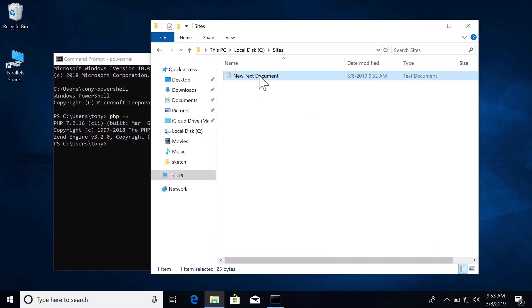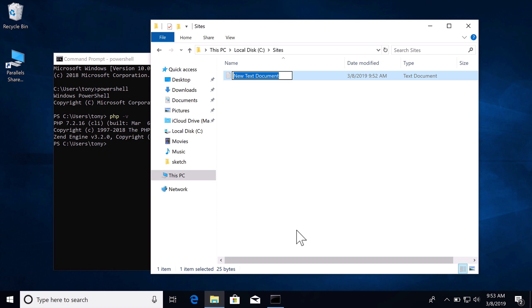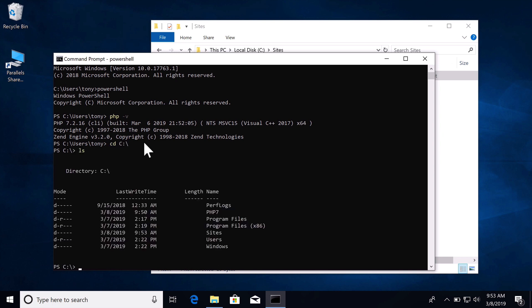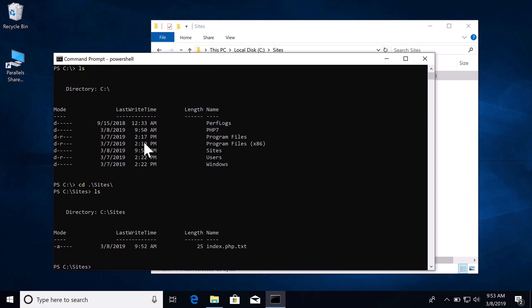I need to rename this to be index.php. Now if I go to my C folder, I can then CD into my sites folder. I see that index.php has a .txt extension at the end and we need to remove that .txt extension because it's not a text file. It is a PHP file. So I am just going to move index.php.txt to index.php.